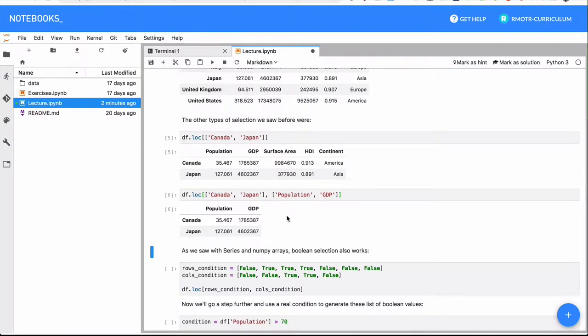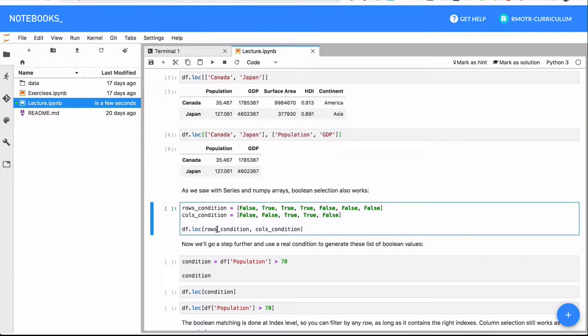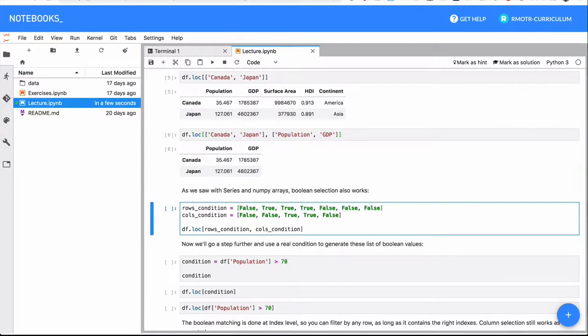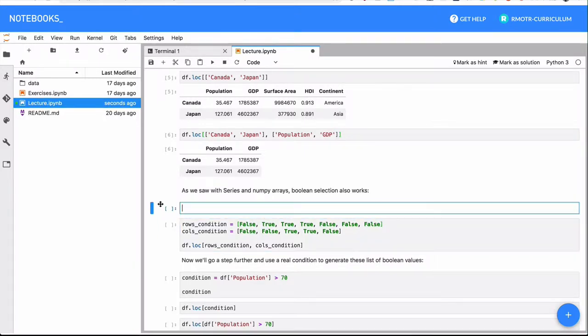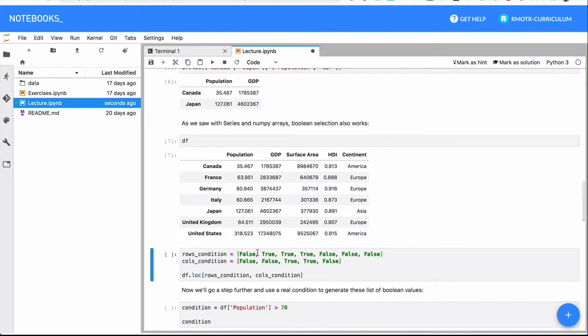As we saw with series too, we can pass a boolean array for both the row or the index positions and the column positions. So in this case, I'm passing this list, just a regular Python list, we call it boolean array just because of convention. Basically, we say, given our dataframe, let me show you the whole dataframe, I want to select, I don't want to select Canada.